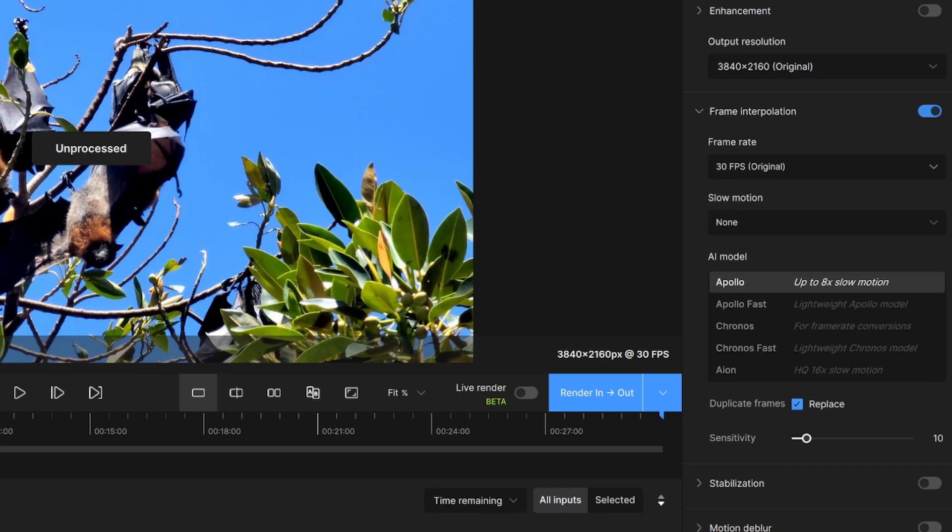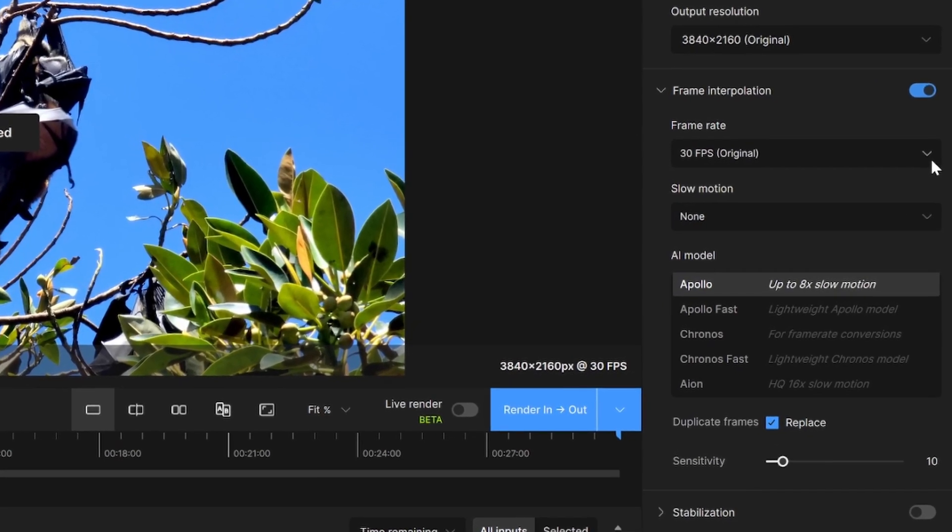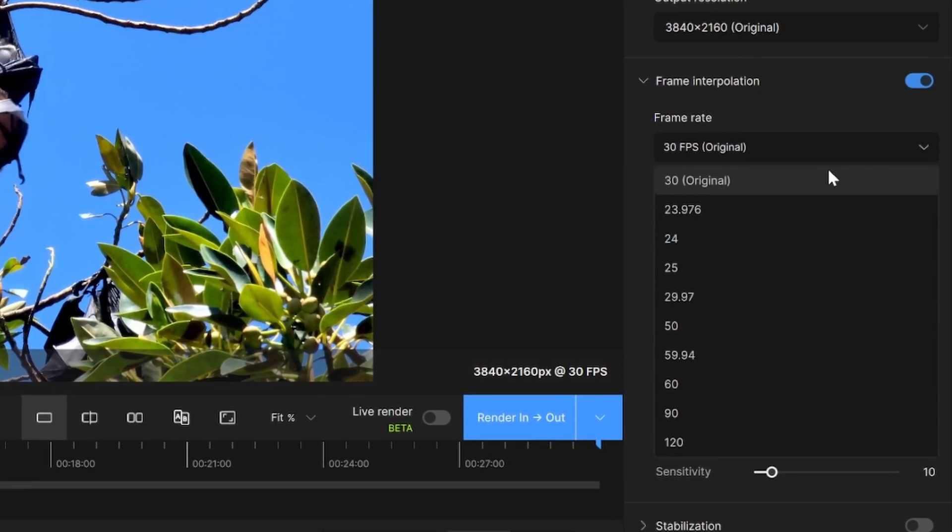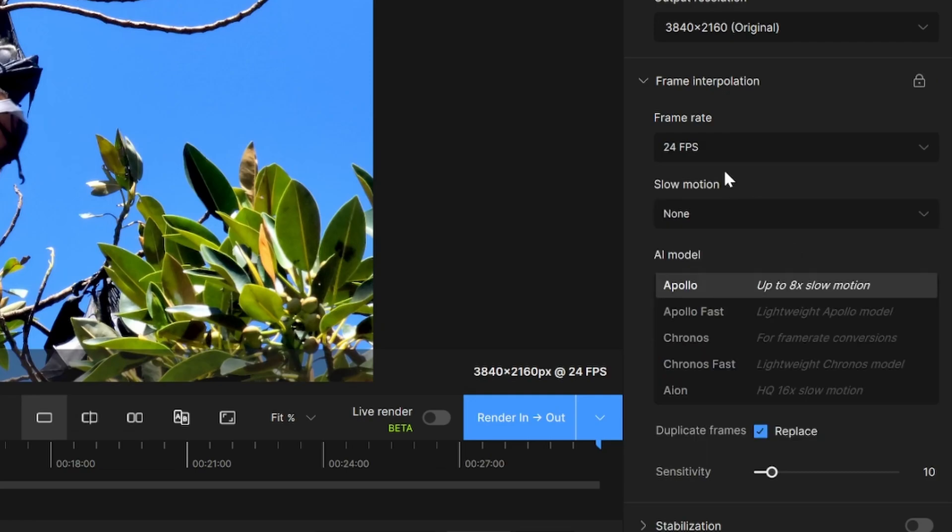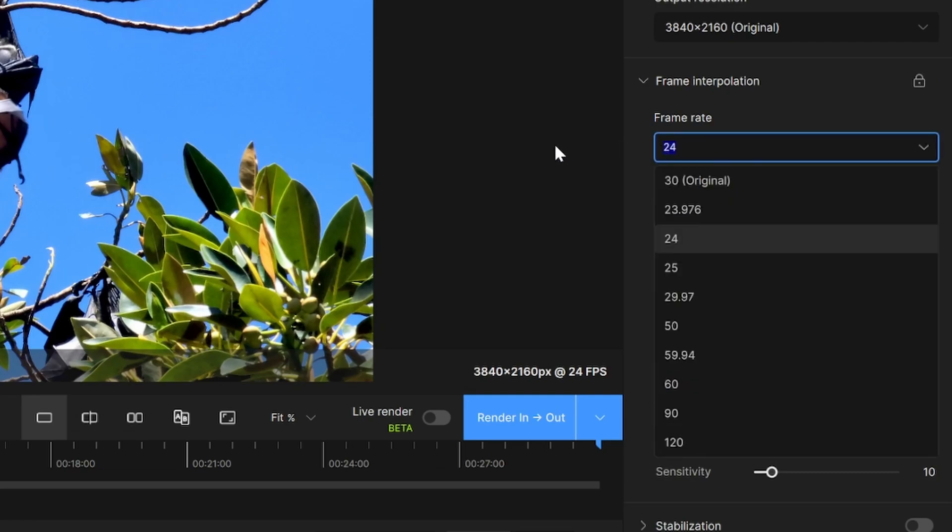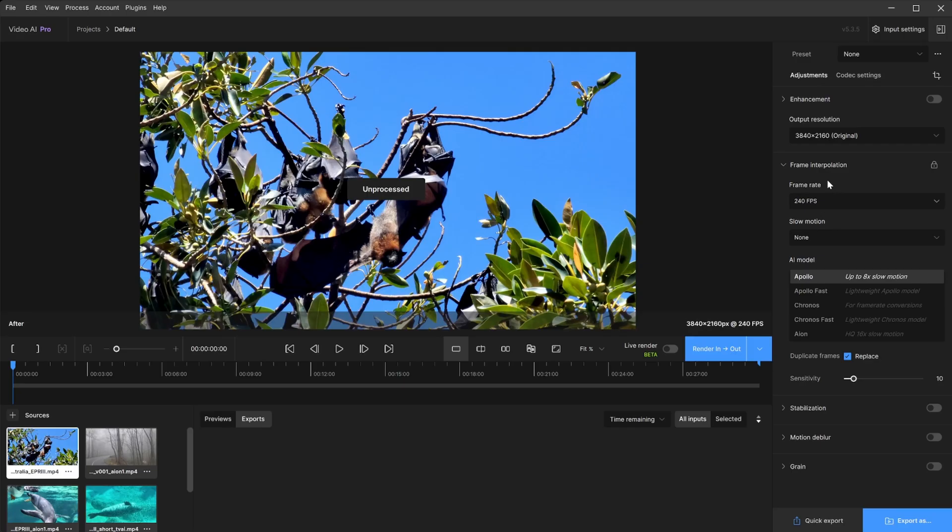Setting the frame rate is simple. You could either use your original one or click on the caret and select any of the options here. If you can't find the frame rate you are looking for, you could always select any of these and highlight and type it in. So in this case, I will say 240. There we go.